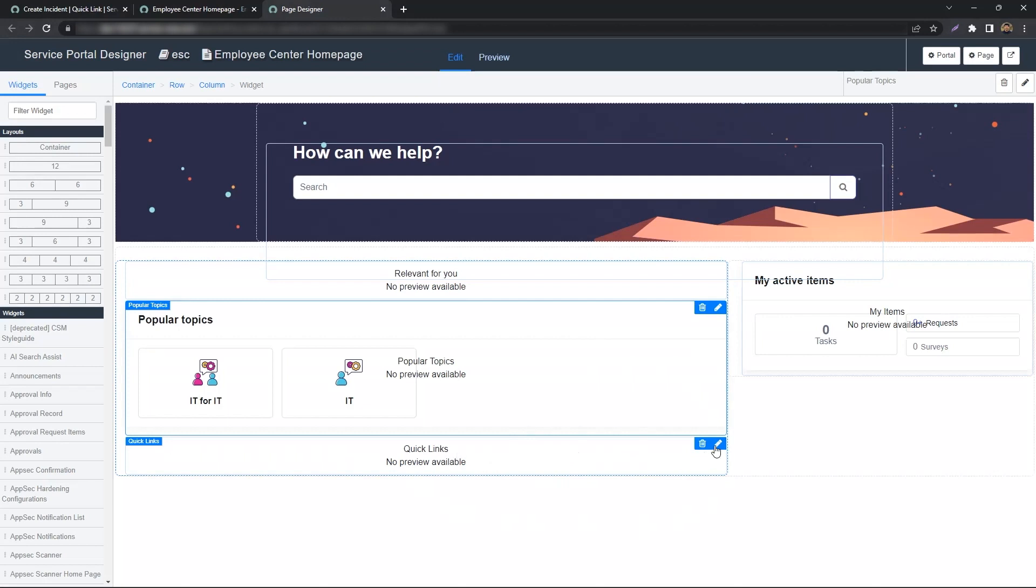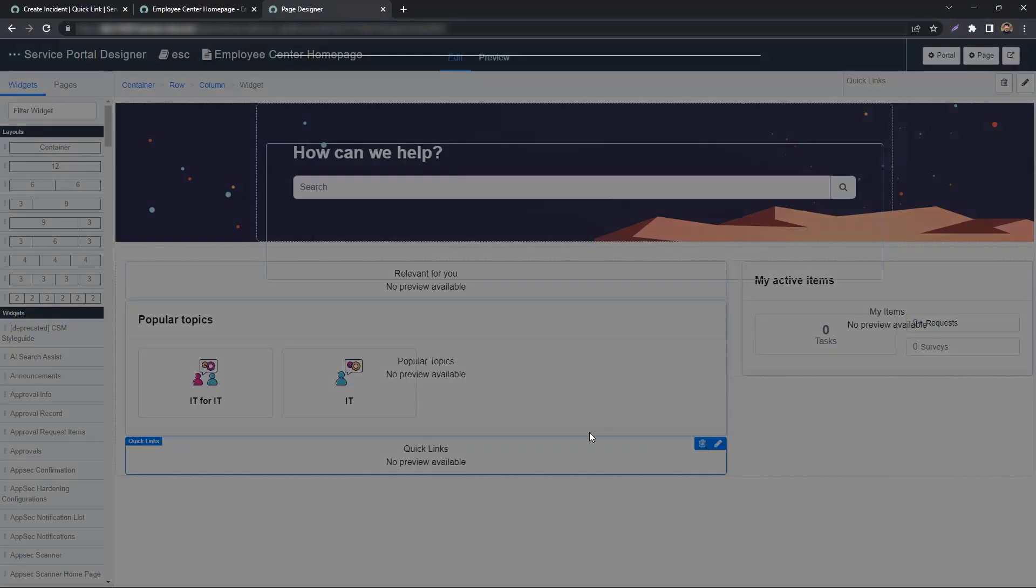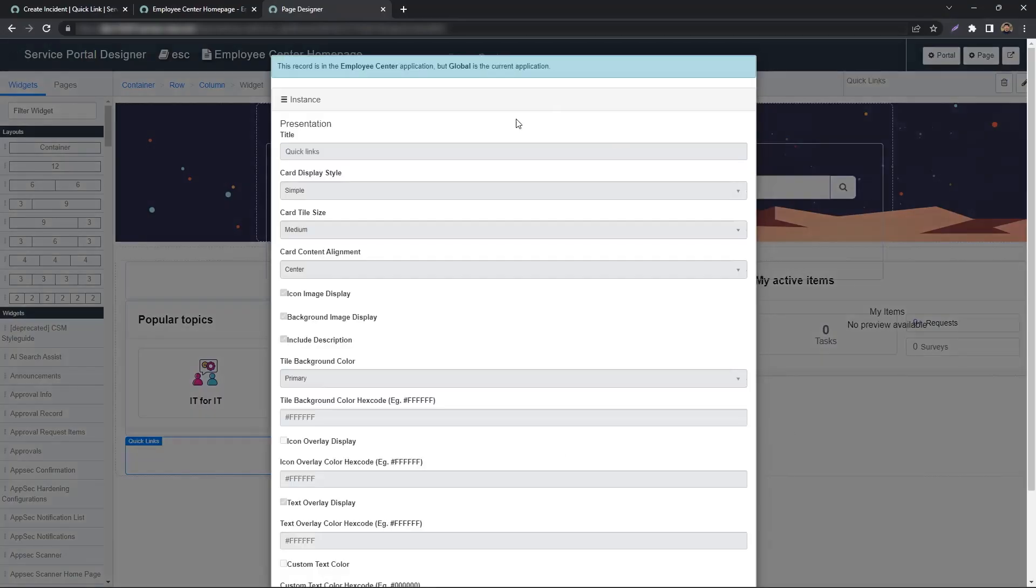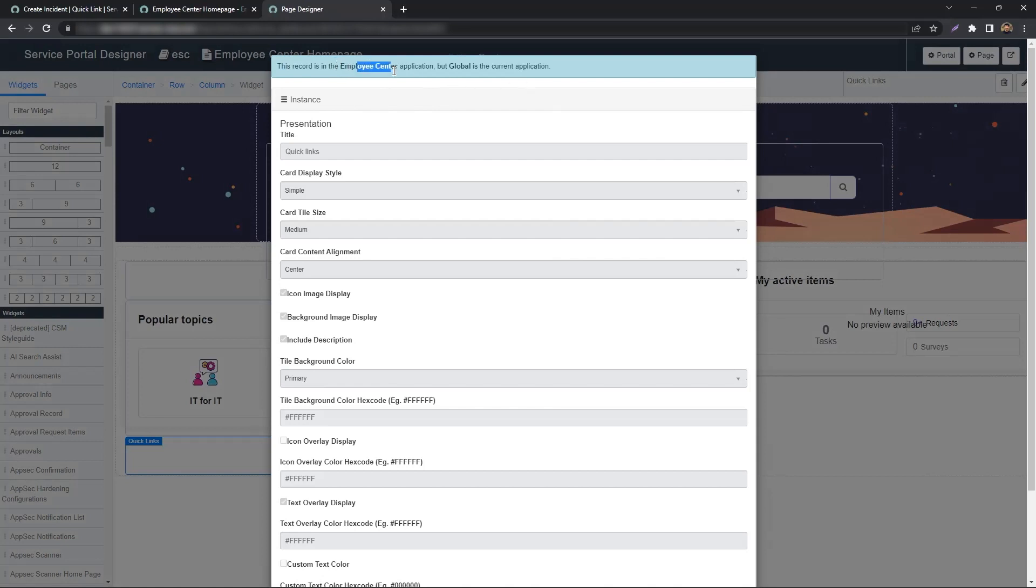To do so, just hit the Pencil button or Pencil icon on the top right corner. You'll notice the record of the widget itself, or the instance itself, is not in the Global App but in the Employee Center scope.